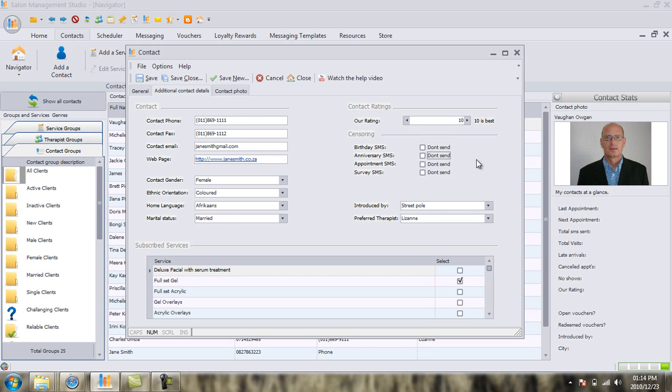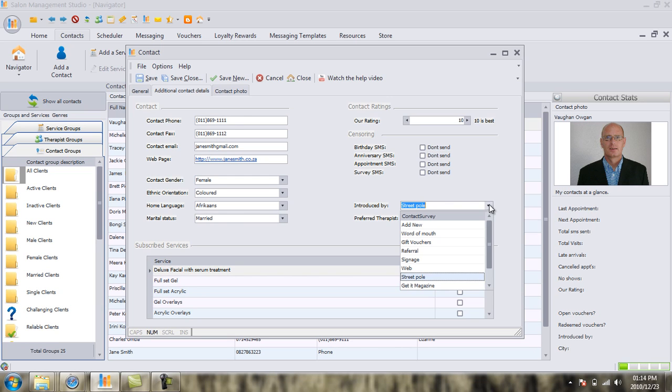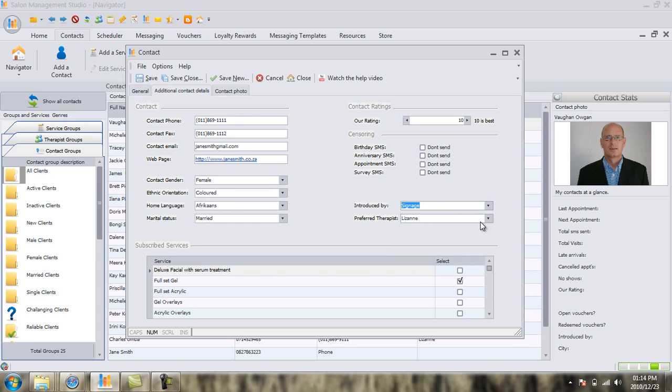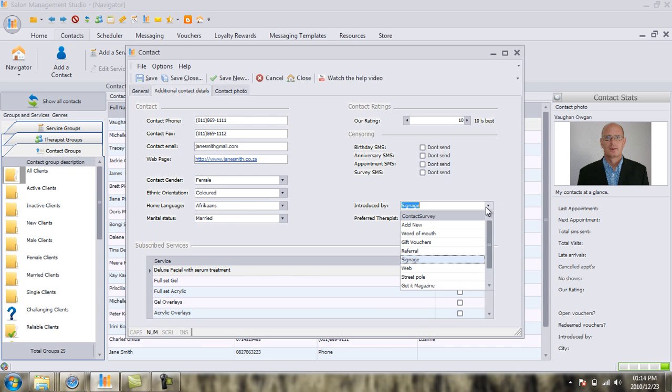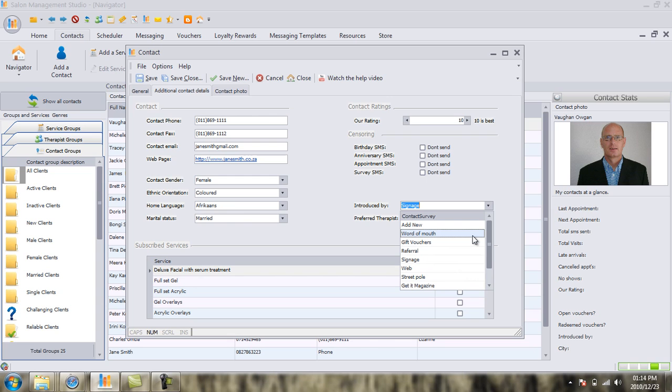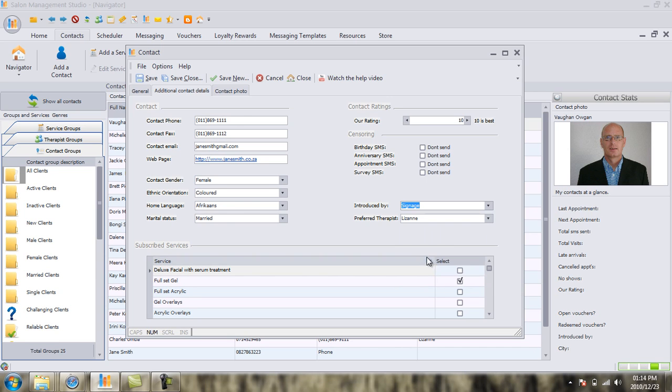Now, we come to something very, very important. The next field says Introduced By. Whenever a client walks into your salon for the very first time, you want to find out where did that customer hear about you. In this instance, let's click on the drop-down box. Let's pretend that Jane Smith heard about you because of your fabulous salon signage outside the front of your salon. You can select from a number of different standard marketing campaigns that we've already included into Salon Studio, but if you're running your own specialized marketing campaigns, you can click on the Add New field, and you can add in any other marketing campaign or marketing strategy that you happen to be running. But let's leave it on signage for now.